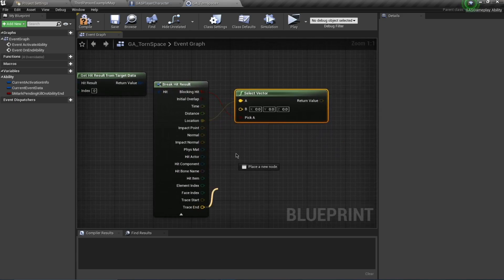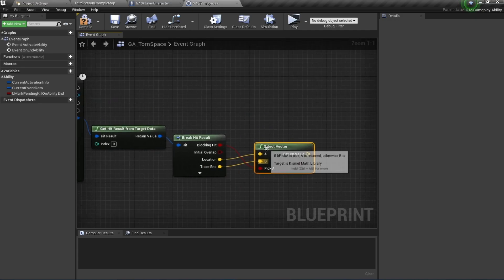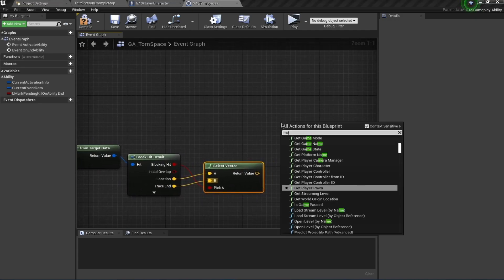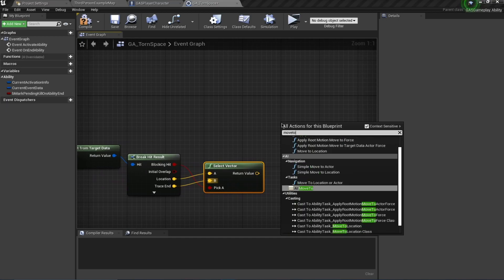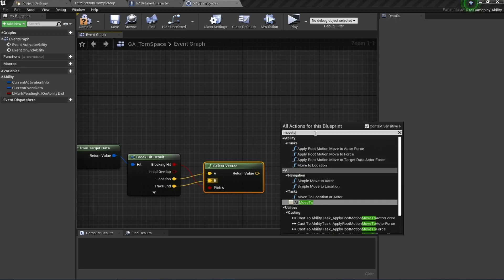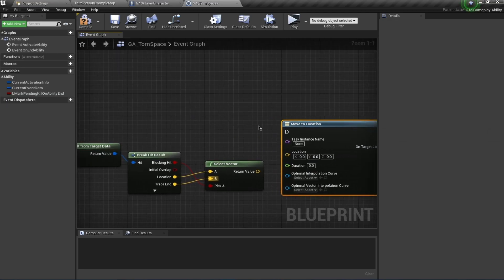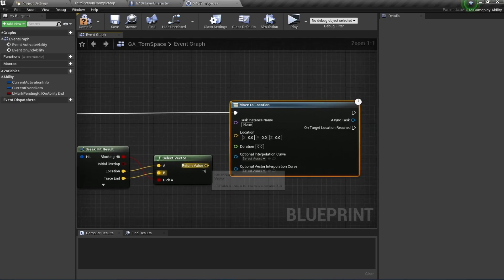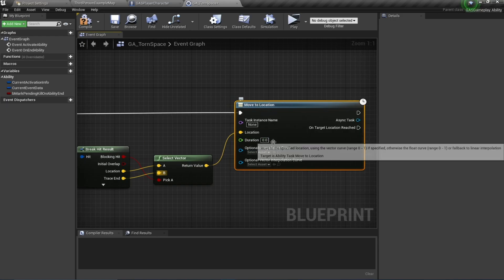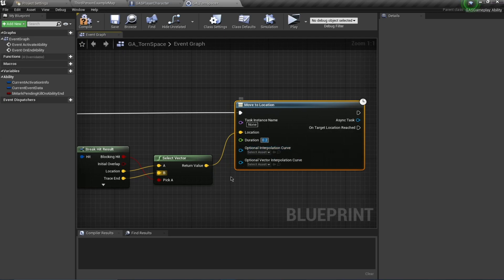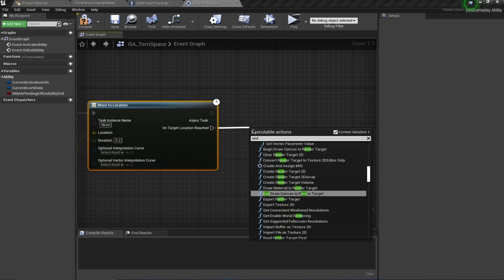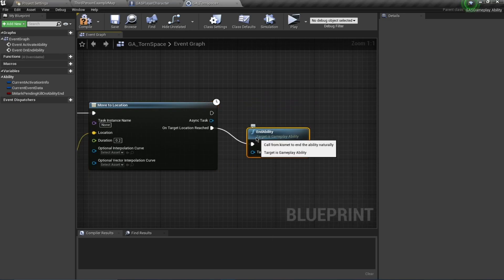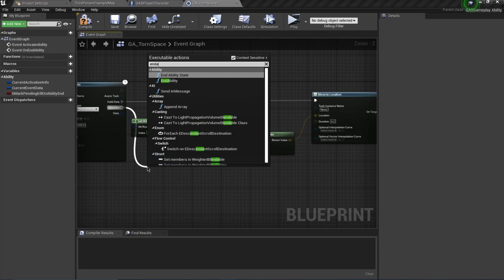I want to teleport to that location, so I will use Move To - this is a custom ability task. I'm going to do this on Valid Data, and the location is going to be this one. The duration is an interesting thing - zero is instant teleportation, but I want it to slowly move towards the location, so this is going to be 0.2. On Reached I'm just going to End Ability, and on Cancel I also want to End Ability.